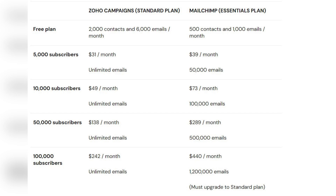For 500 contacts, Zoho Campaigns costs $31 per month with unlimited emails, while MailChimp costs $39 per month with a 50,000 email limit. For 10,000 contacts, Zoho is $49 per month versus $73 per month for MailChimp, which again has an email sending limit. At 50,000 contacts, Zoho is $138 per month versus $289 for MailChimp. At 100,000 contacts, Zoho Campaigns is $242 per month with unlimited emails, while MailChimp is $440 per month with an email limit.